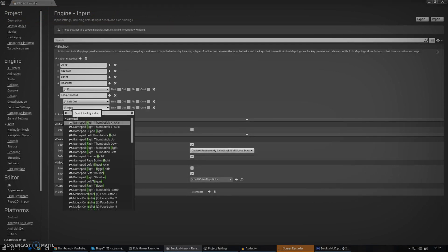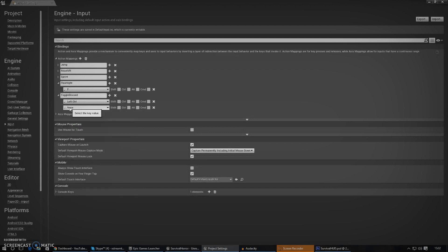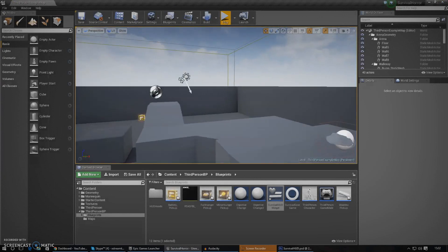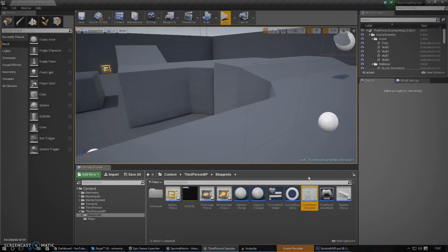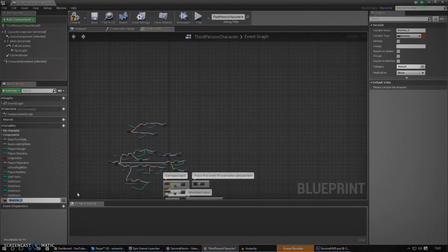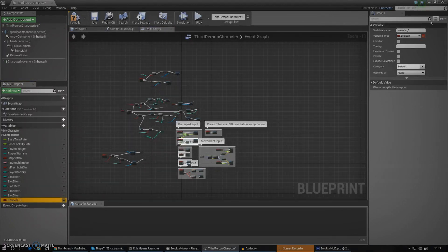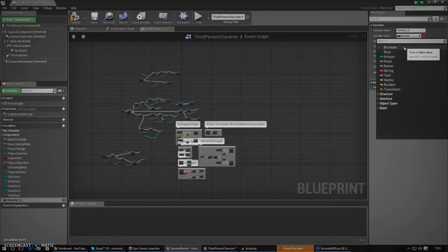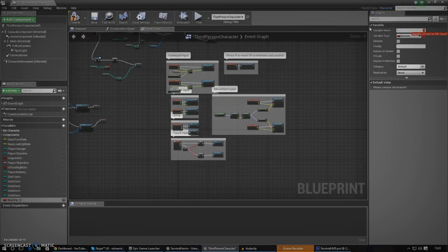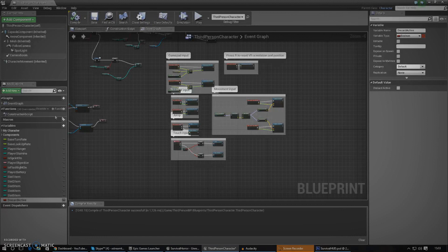The next thing we need to do is create a variable inside the third person character so the engine knows whether discard is going to be active or not. I'm going to create a new variable — because we're working with a true or false data type we're going to use a boolean, which gives us true or false. I'm going to call this 'discard active' and make sure the default value is false.